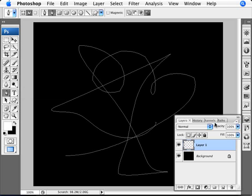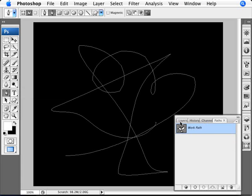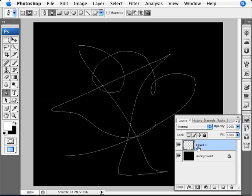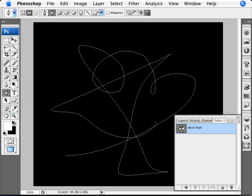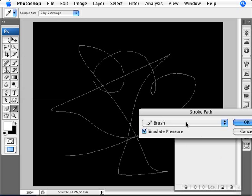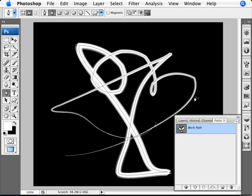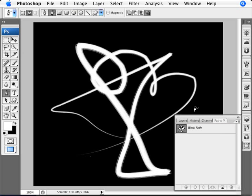Now I'm going to go into our Paths. If you don't have that, it's Window and Paths. Making sure that I'm on a blank layer with white, I'm going to right-click here on our Work Path, the thing that I just drew, and go Stroke Path. Make sure that I'm selecting the brush and to Simulate Pressure. If I click OK and unview the work path, you can see that we have the strokes here and it looks really cool.